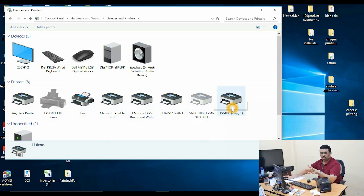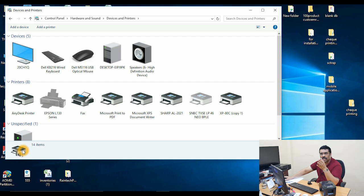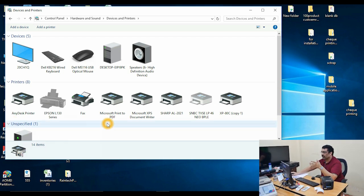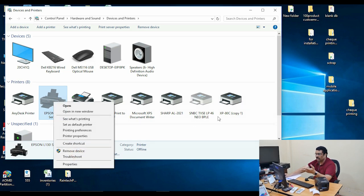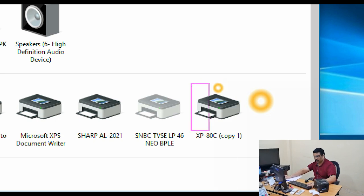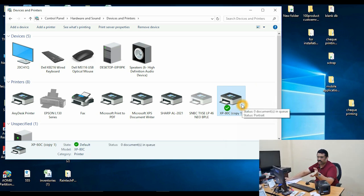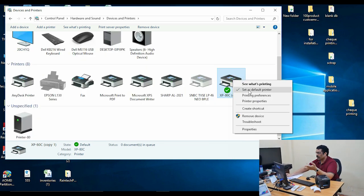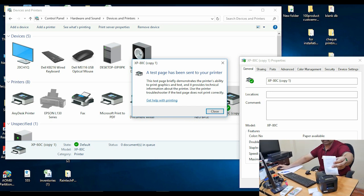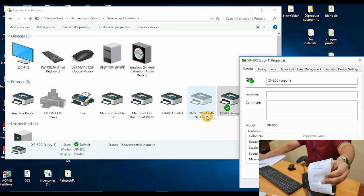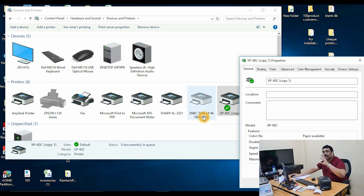All your printers will be shown here. If there are limitations on older computers for the number of printers, right-click and remove unwanted devices. The new 80mm driver will appear. Right-click it, make it the default printer, go to Properties, and do a test print to ensure everything is working correctly from the computer before connecting to Raintech POS billing software.